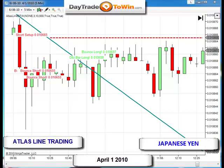All right traders, today is April 2nd, 2010. I just wanted to do a video on the Atlas line trading a few currencies. Most markets were closed or half day today, so I'm going to show you charts based on yesterday, April 1st, 2010, to see how trading these markets utilizing the Atlas line would have done.